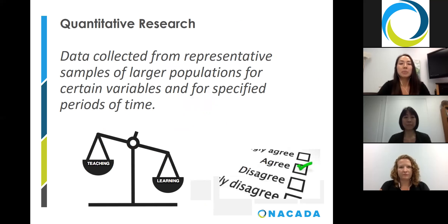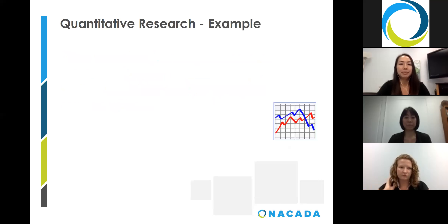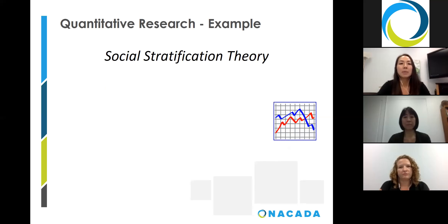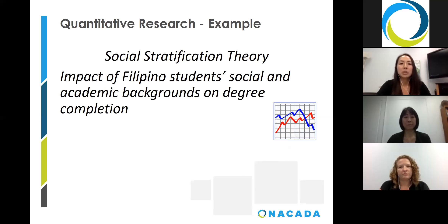Quantitative research methods are just as important in social sciences. With these methods, data can be collected from representative samples of larger populations for certain variables and for specified periods of time. Similar to qualitative methods, quantitative research also has a variety of data collection methods, such as experiments, surveys, and longitudinal methods. One such example is a dissertation completed by Dr. Nikki Labario Jr. in 2013. His study examined the impact of students' social and academic backgrounds on baccalaureate degree completion using social stratification theory and focusing mainly on Filipinos as a case study.